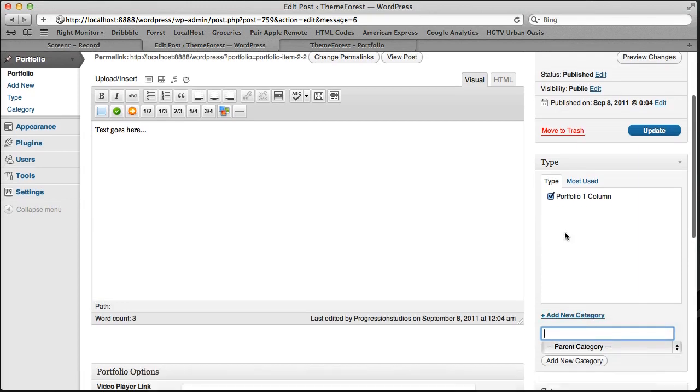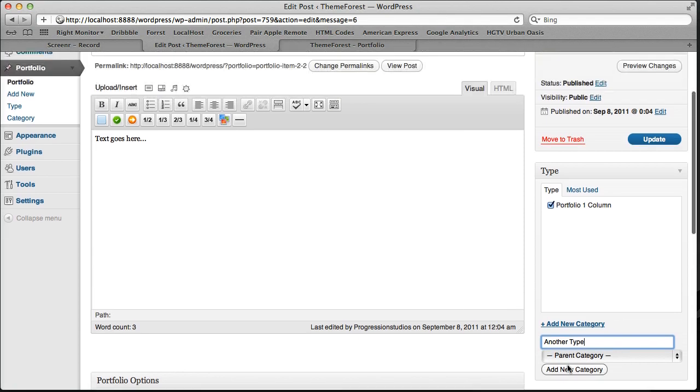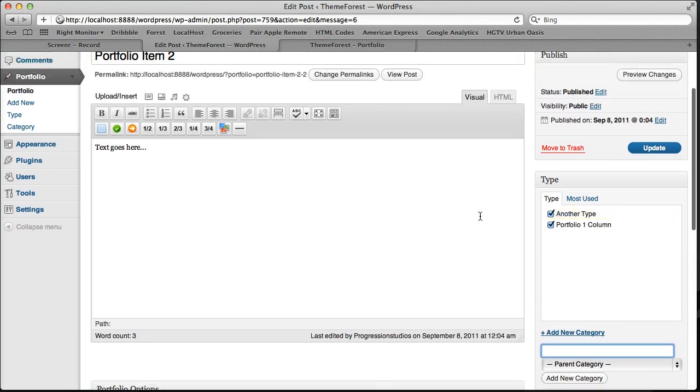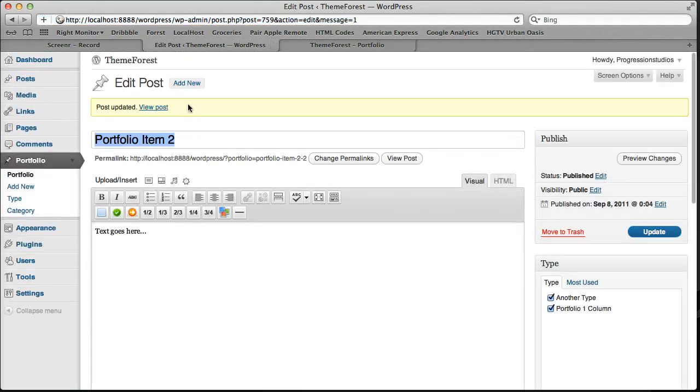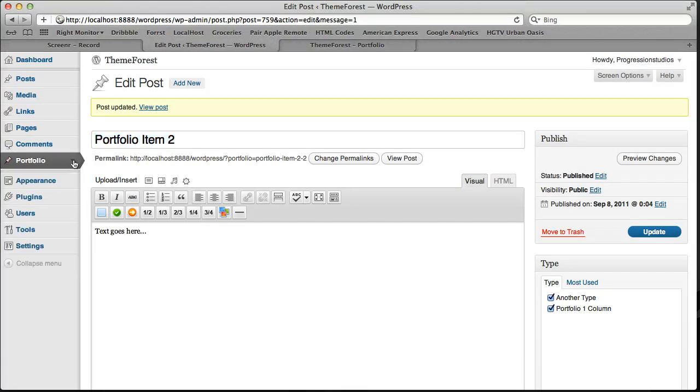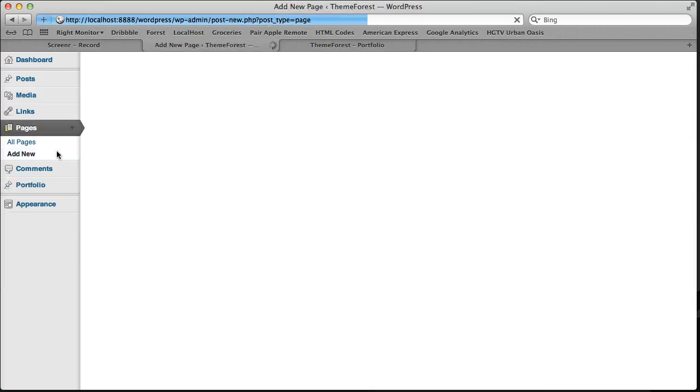So let's go ahead and add another type and call this one another type. Add this and update it. So portfolio item type belongs to both types.